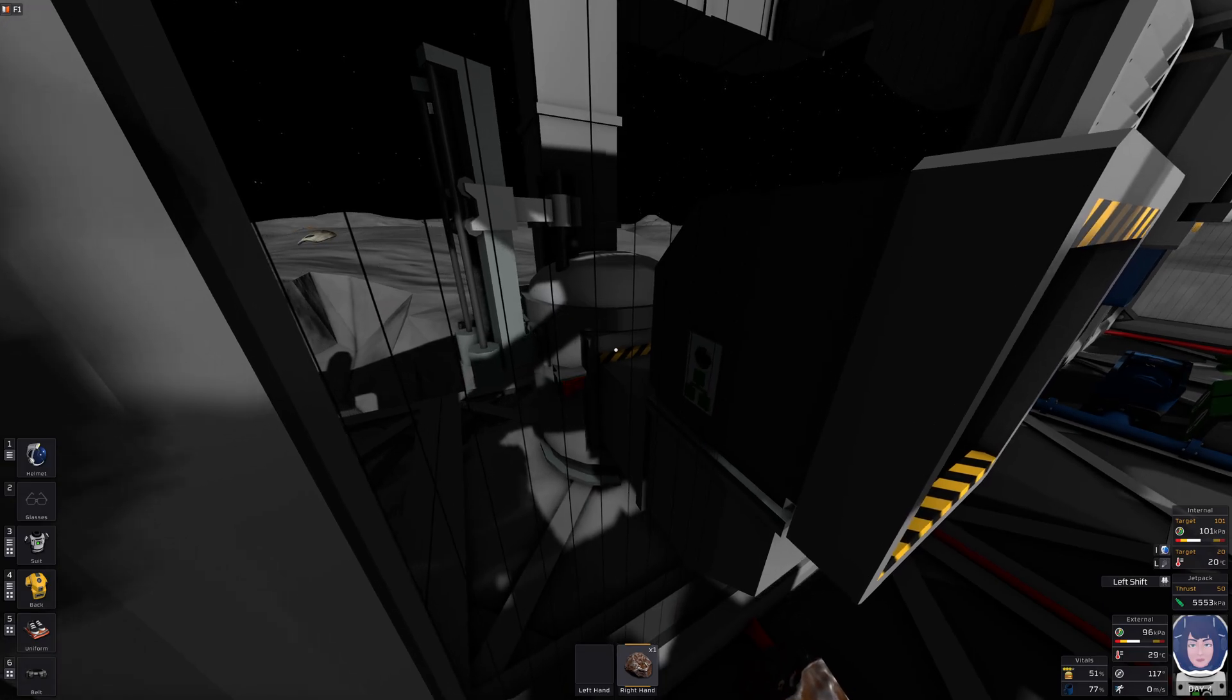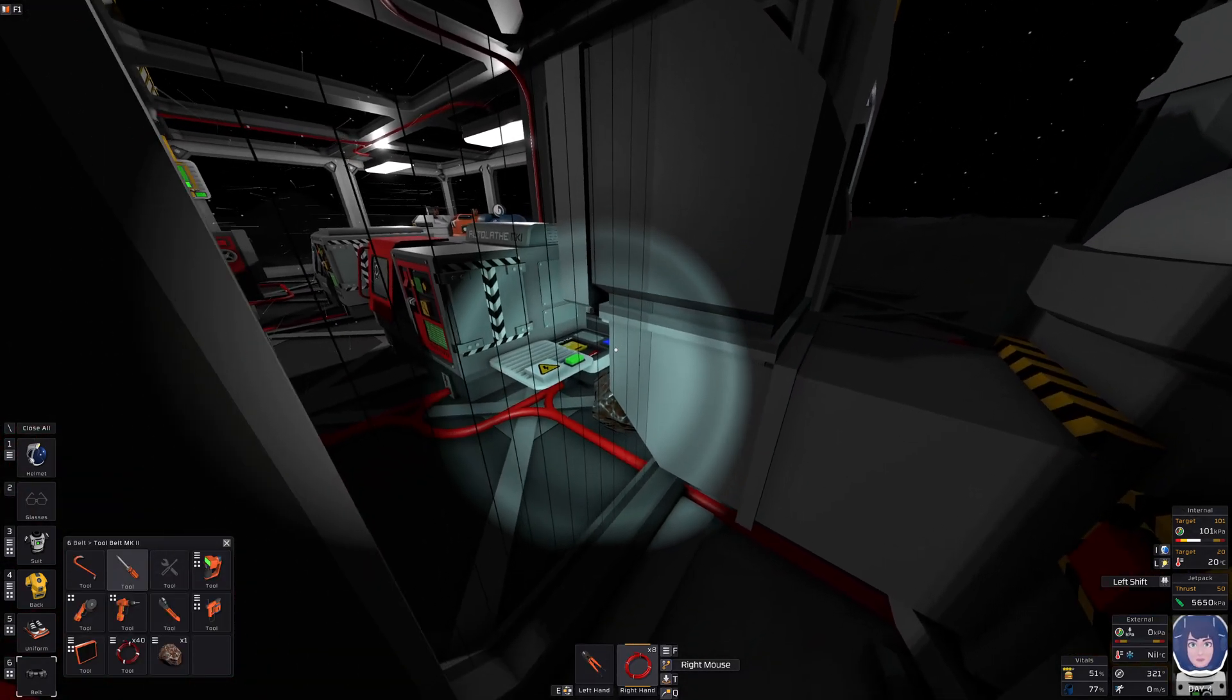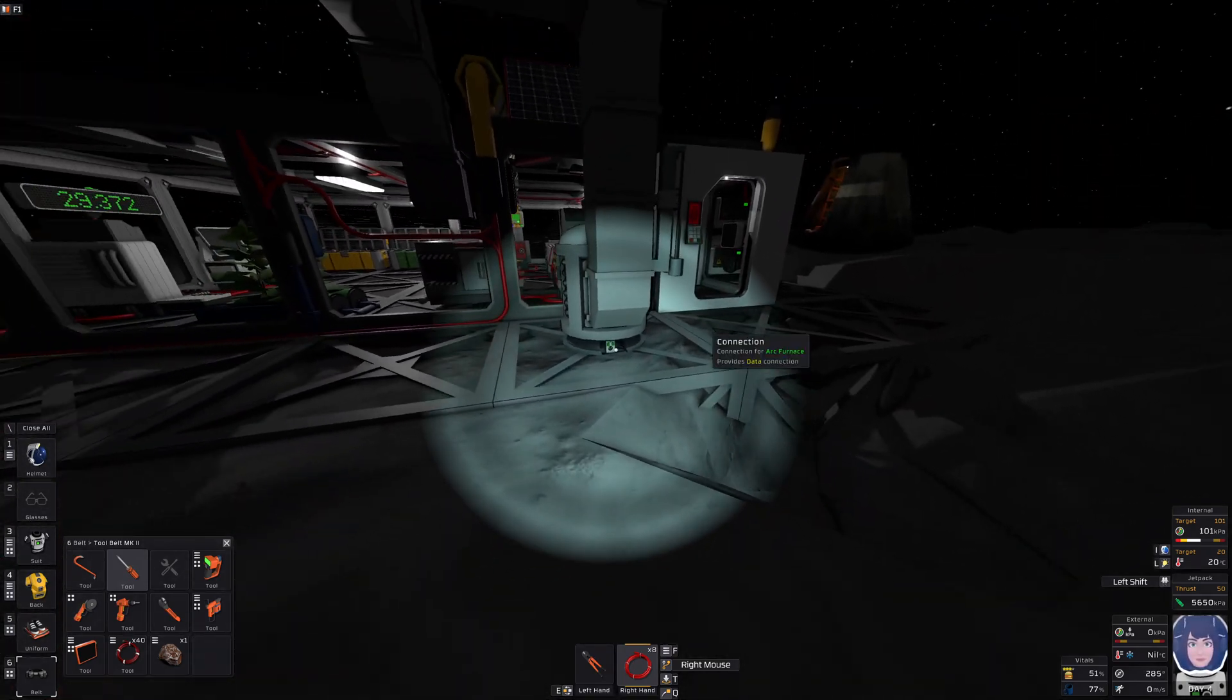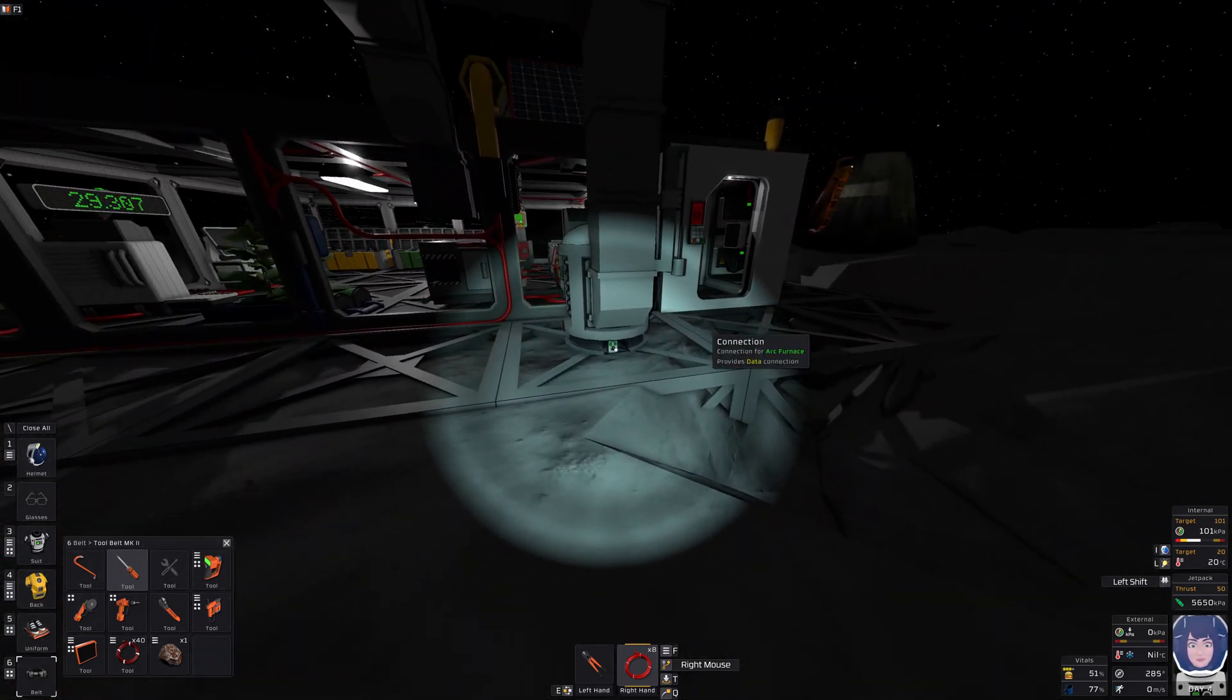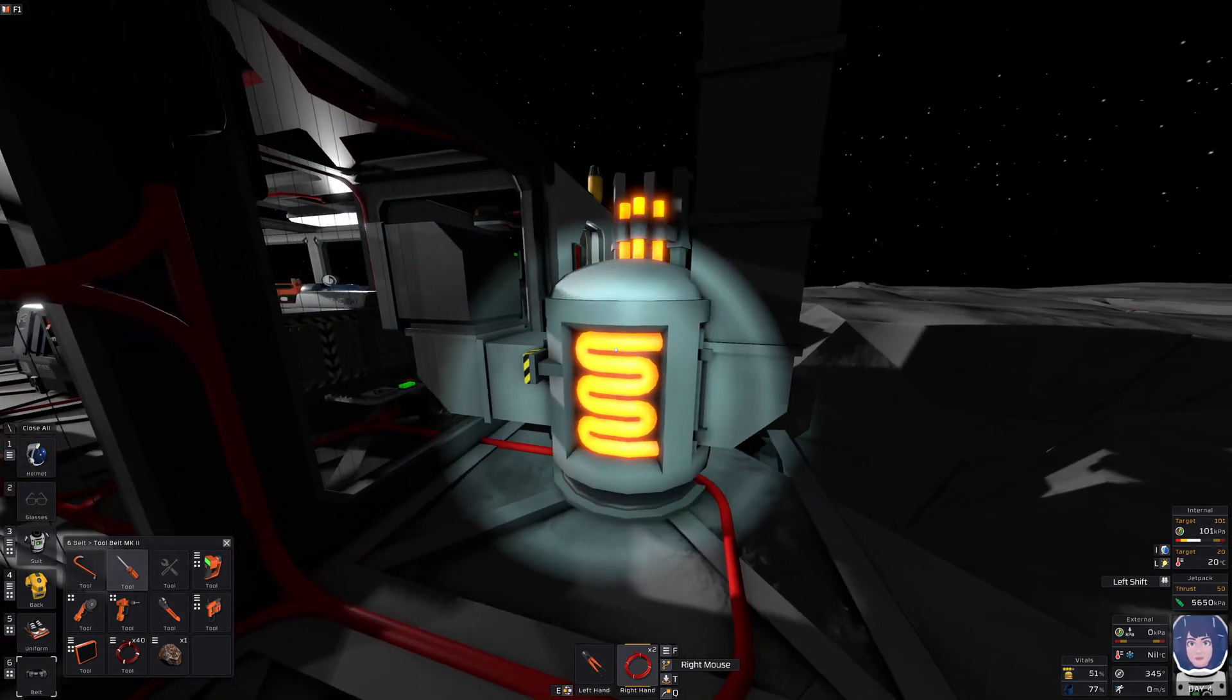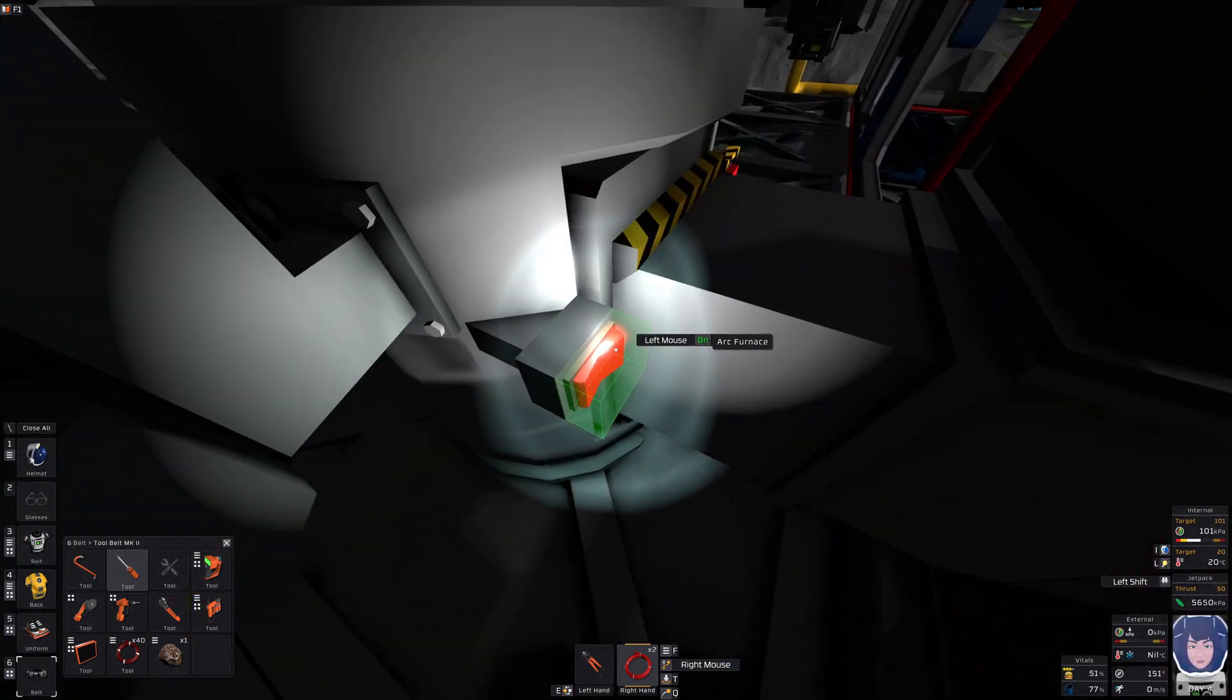However, don't go to your source code. Because the problem very often is just the cabling. Look, the logic isn't connected. Now it is and... oh, it's already glowing. So it turned on.